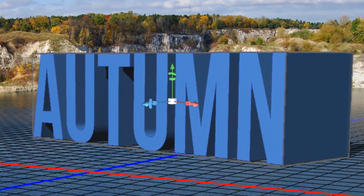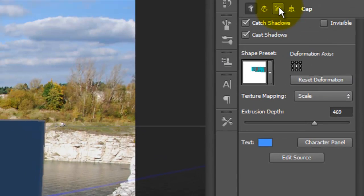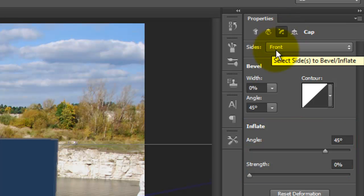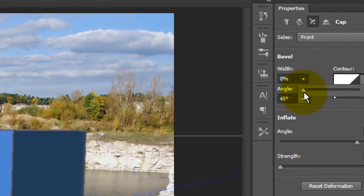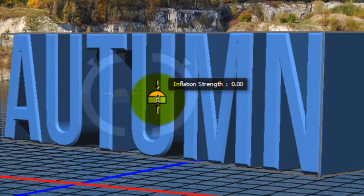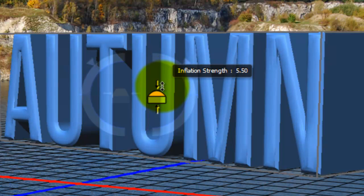Let's give the front of our text a bevel. With the text highlighted and active, click on the cap icon. In the bevel area, we'll keep the angle at 45 degrees and the contour linear. You can also adjust the inflation — inflation balloons the text. I'll slide the width of the bevel to 22%. You can also adjust the bevel and inflation with these widgets. For example, if you click on the inflation icon and drag it up or down, it increases or decreases the inflation strength.